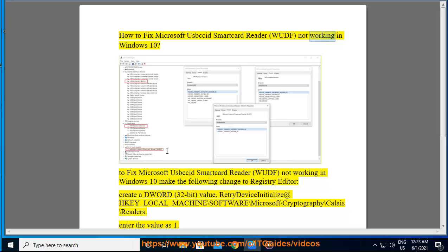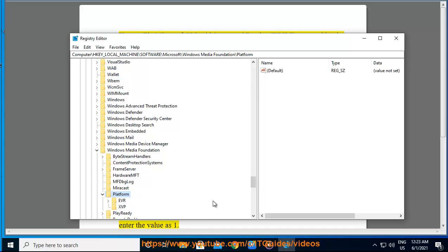How to fix Microsoft USB Smart Card Reader WUDF not working in Windows 10. To fix this issue, make the following change in Registry Editor: create a DWORD 32-bit value named RetryDeviceInitialize at HKEY_LOCAL_MACHINE\SOFTWARE\Microsoft\Cryptography\Calais\Readers. Enter the value as 1, then restart your PC.